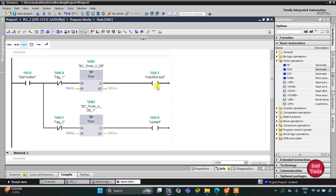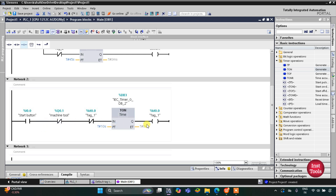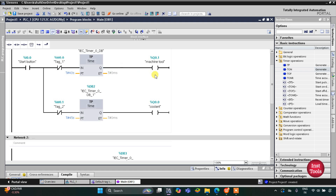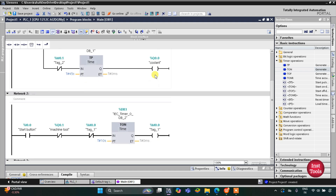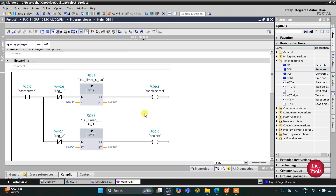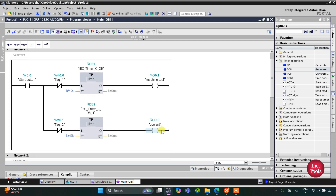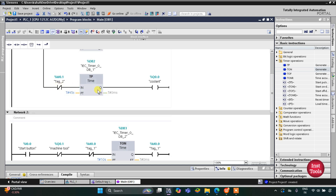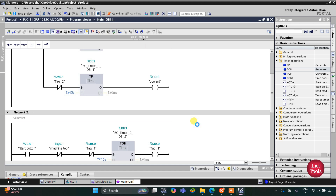Again, the machine tool gets on for 40 seconds, then gets off, and then M0.0 gets set, then it gets off, making the machine tool operate again for 40 seconds. The coolant operates for 5 seconds more, that means 45 seconds. When M0.1 gets set after 5 seconds, the TP once again starts and the coolant gets on again. The whole process is automatic and will repeat again and again.